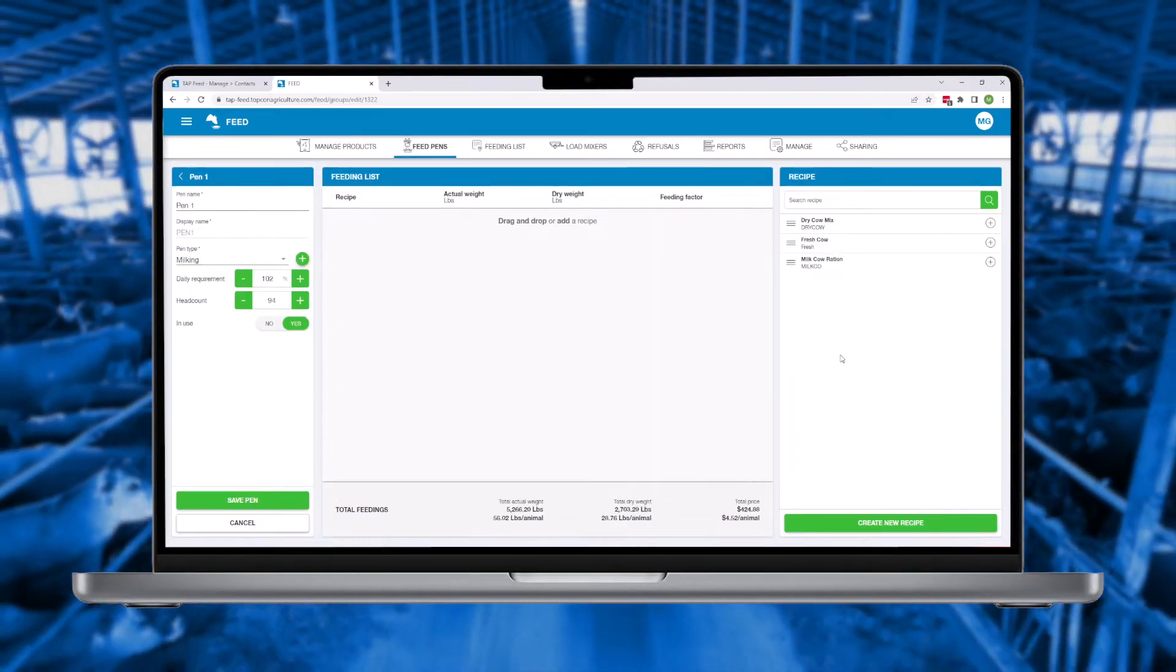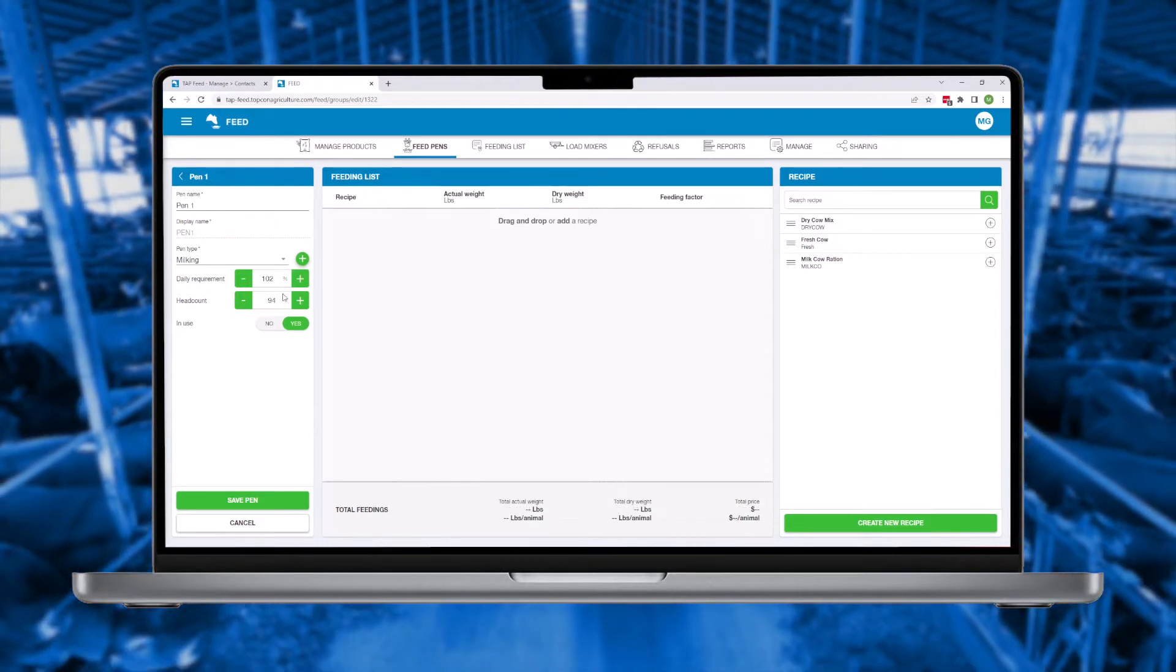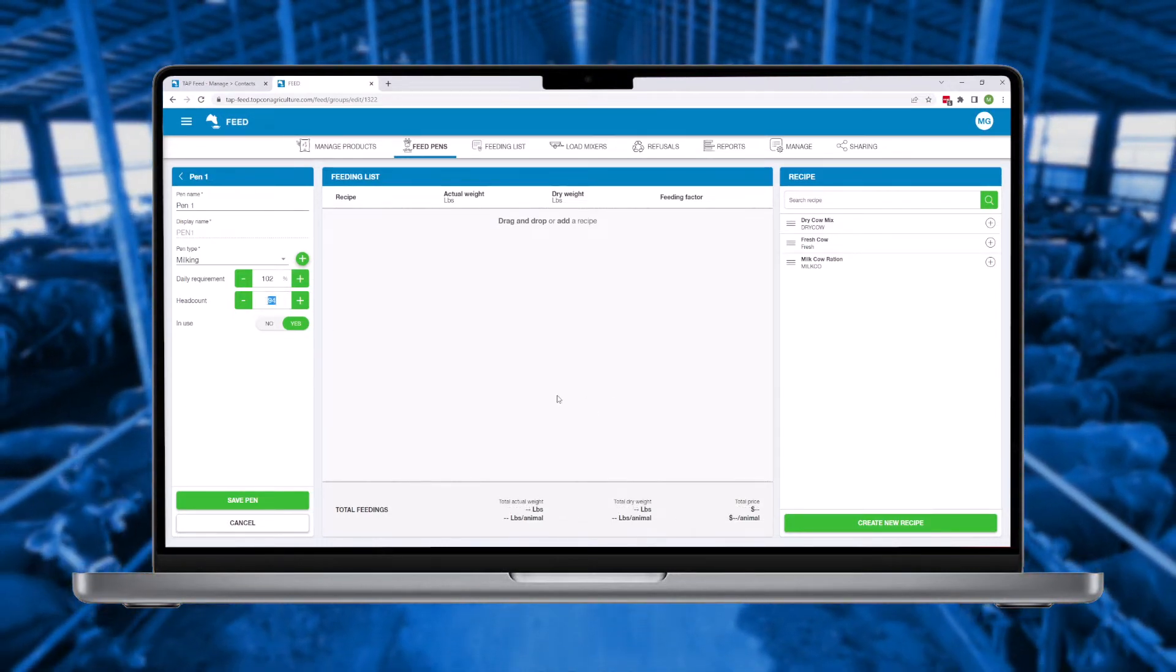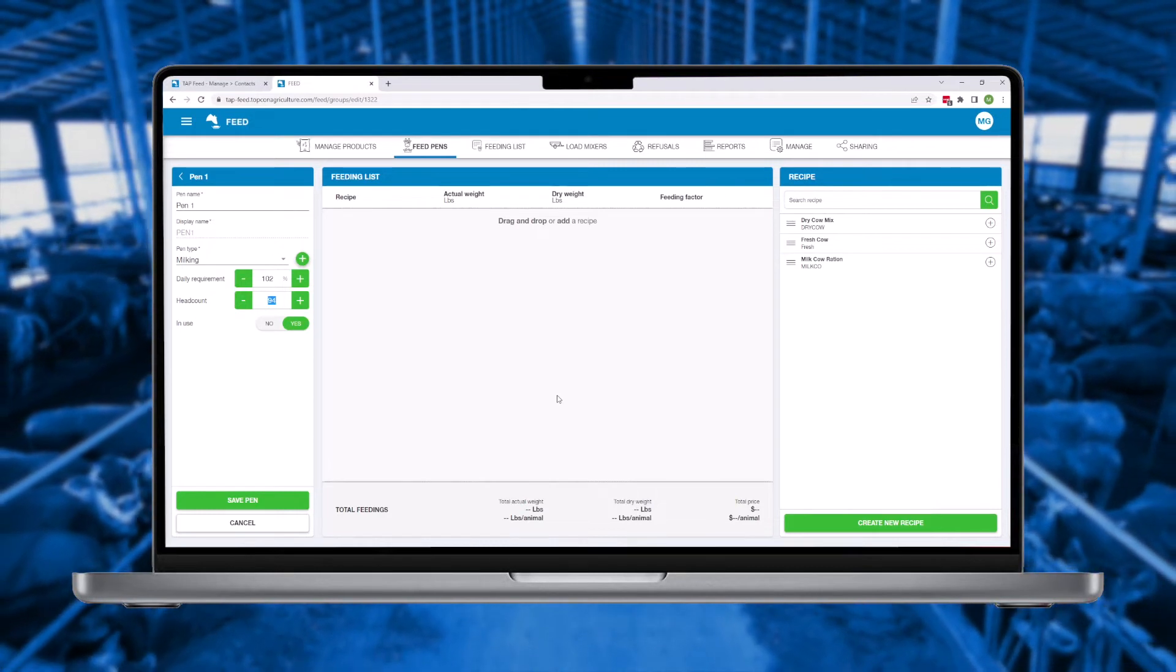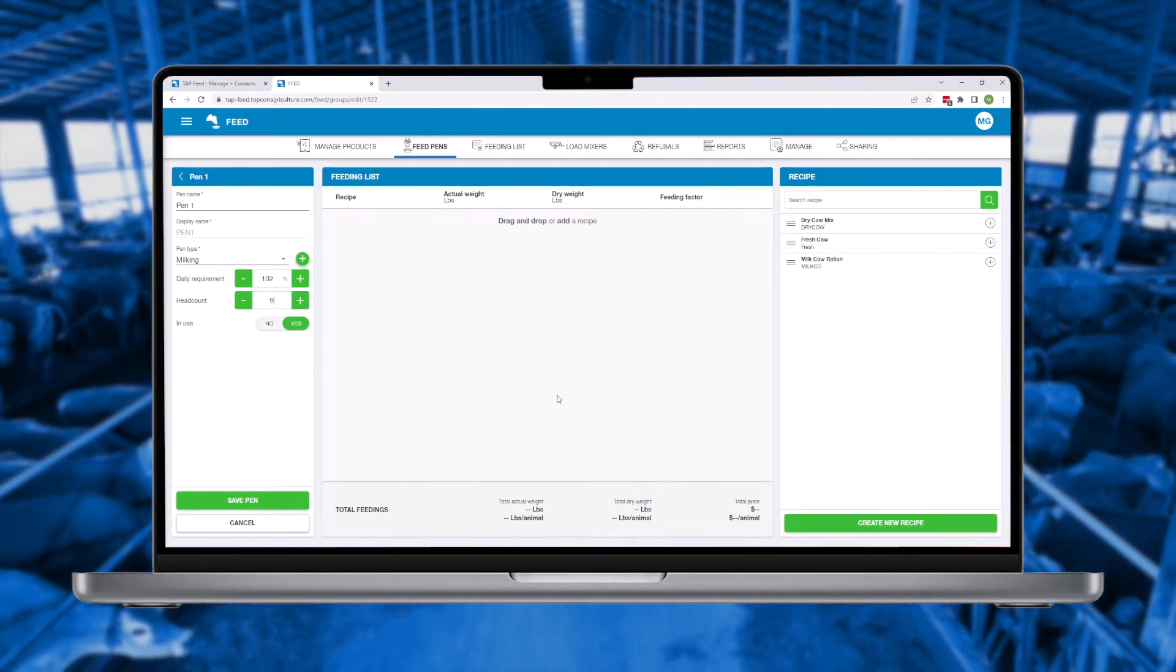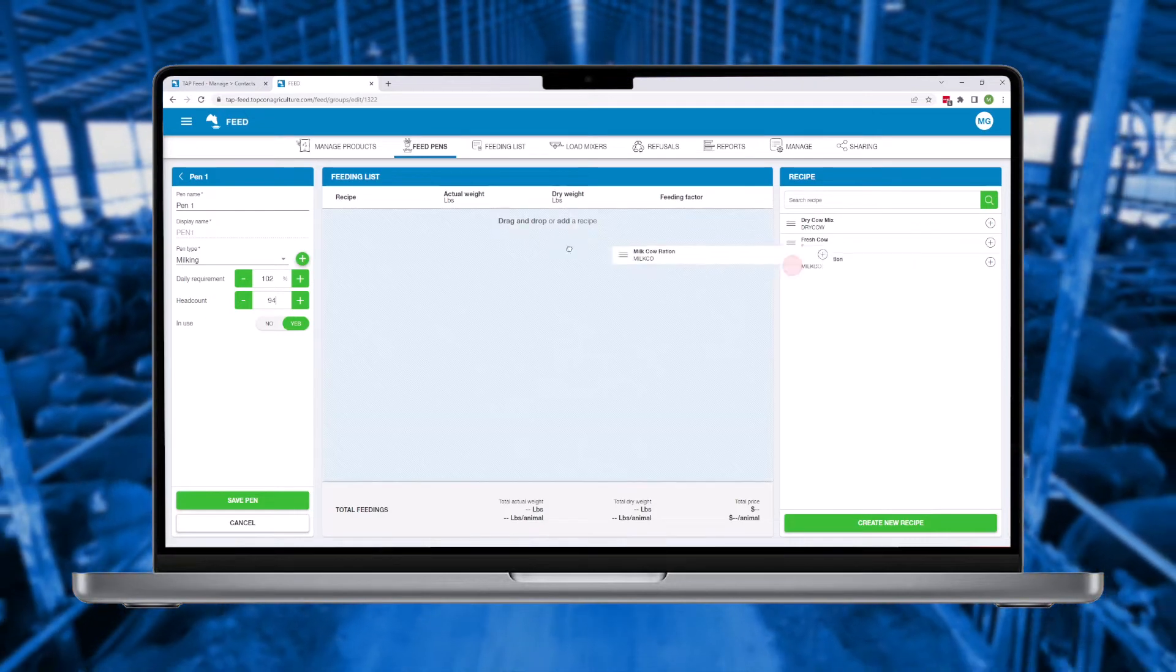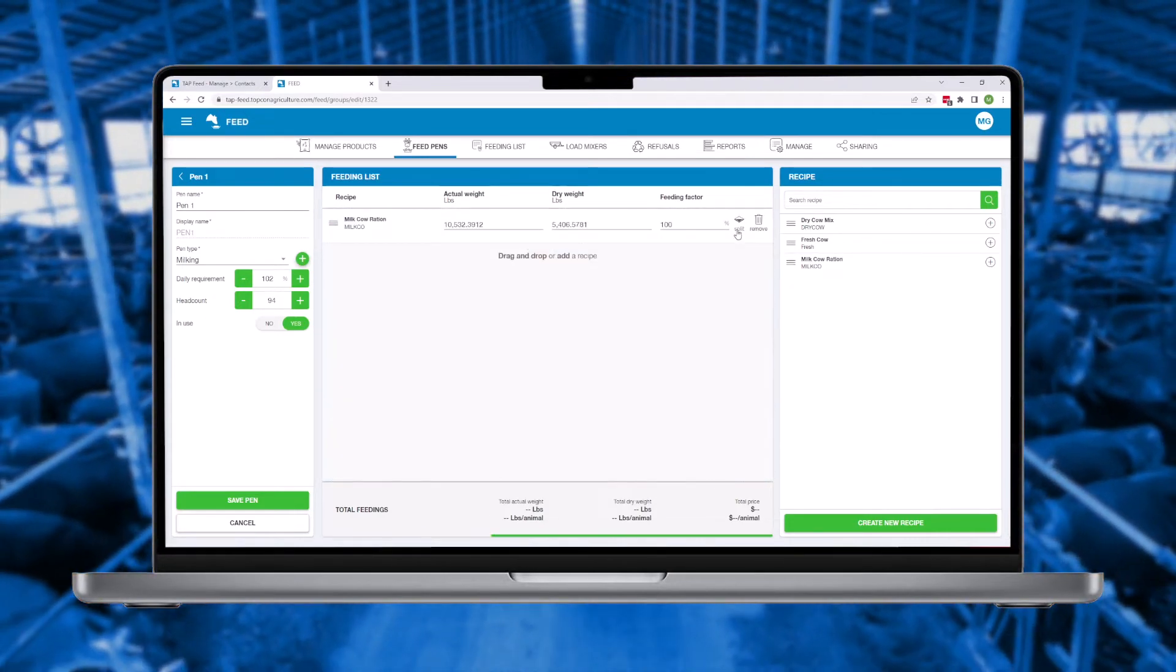When creating pens in the database, flexibility is critical to consistent daily on-farm operations. After creating the pen name and entering the current headcount, each pen can be set for one or multiple deliveries each day.